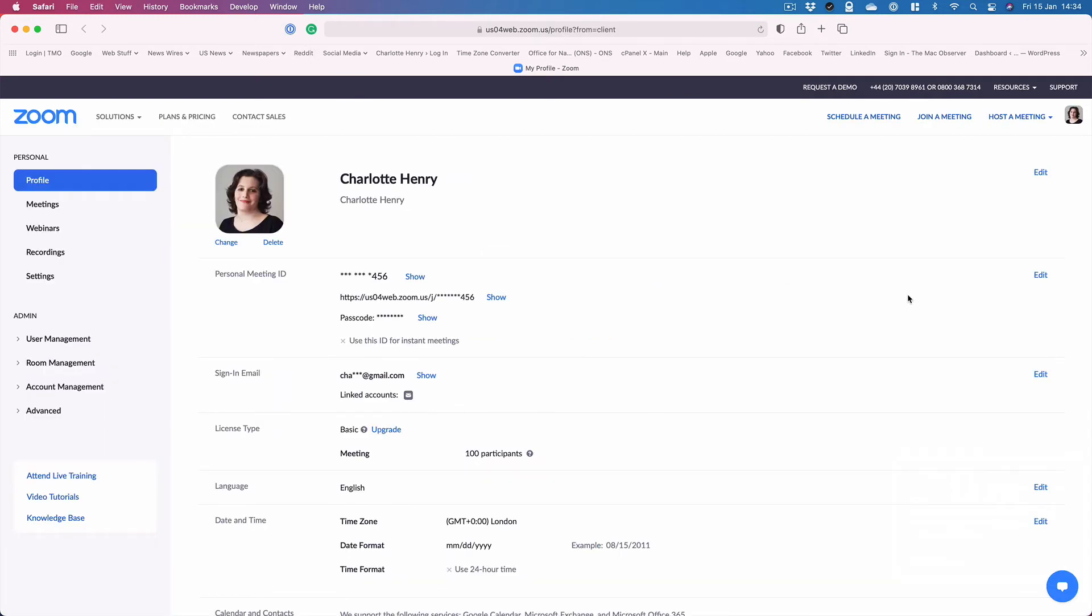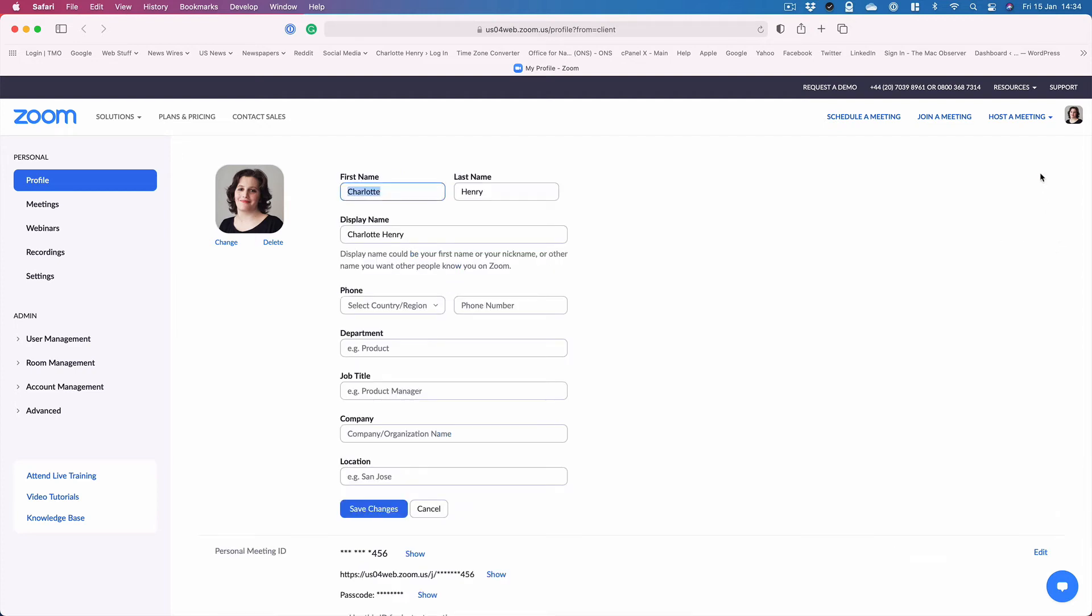Once you've logged in, click on edit here on the right, and then you can change your display name.